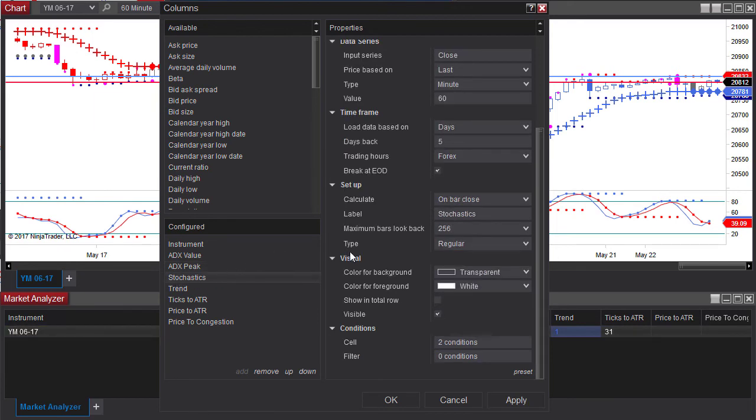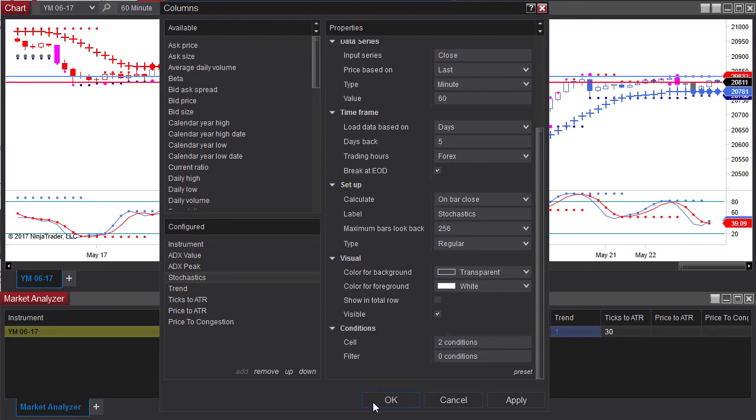Same thing on the stochastics make sure that your value is set to 60 because otherwise you're going to get different values in your market analyzer from what you have on your chart.